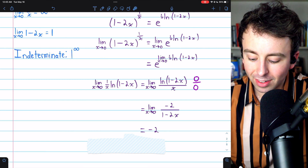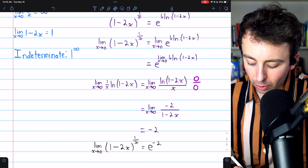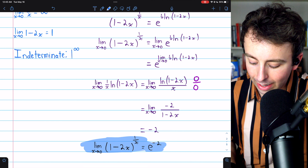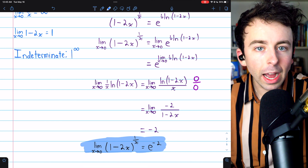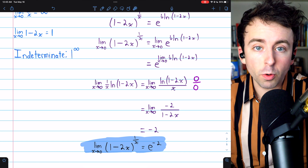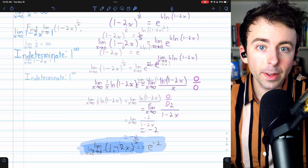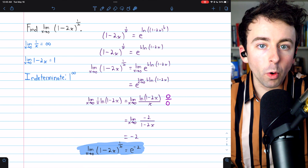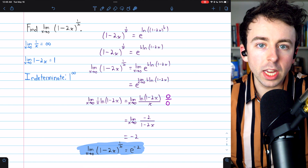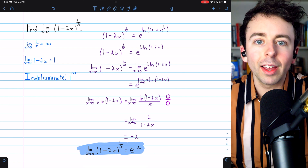So the original limit is equal to e to the power of −2. The limit of (1 − 2x)^(1/x) as x approaches 0 is e^(−2). You could have used the natural log method to solve this problem, and I encourage you to give that a try for practice. You can also go back to the first problem and use this method. I hope you found this lesson on solving limits of the form 1^∞ helpful. I'll leave links in the description to videos on other indeterminate forms, as well as my Calculus 1 course and exercises playlists.